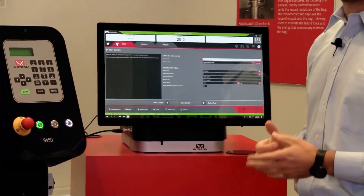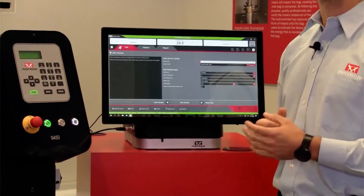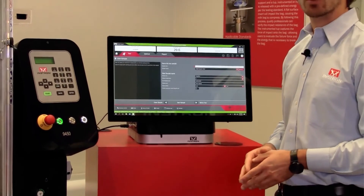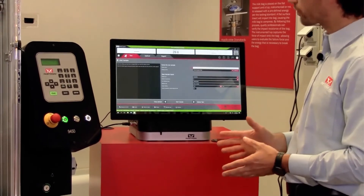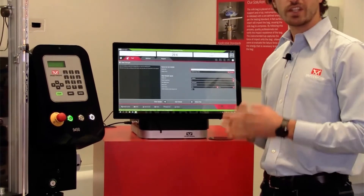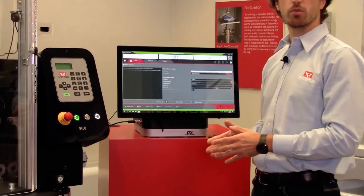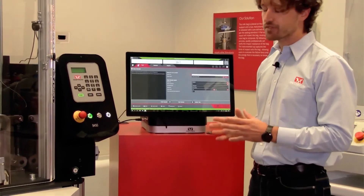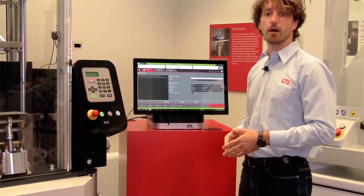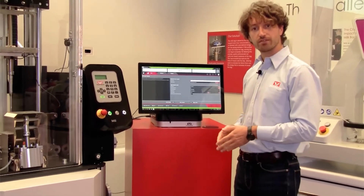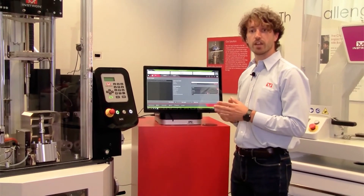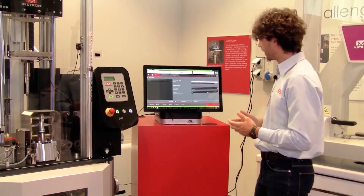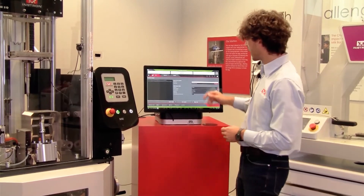Moreover, Bluehill includes the Prompted Test — a controlled workflow, customizable by the administrator — that drives the user to a quick setup, ensuring the test remains repeatable, simple, and error-free.